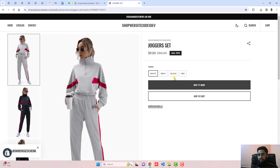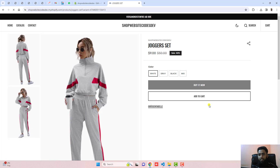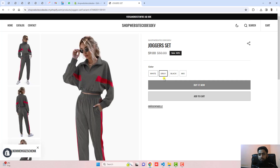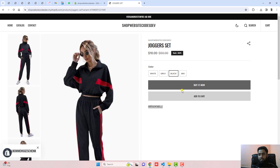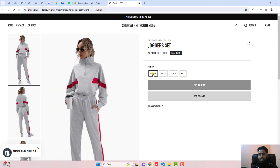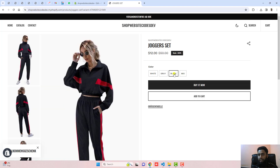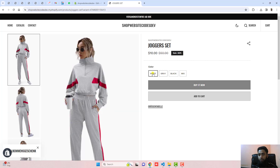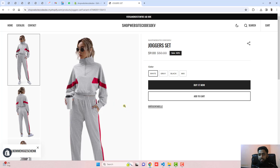Then go to the main product page and refresh it. Now you can see that only the selected images are shown. For example, selecting grey shows only grey images, selecting black shows only black images, selecting mix shows mix images. So all the selected color images are displaying correctly — white, black, mix, grey all work as expected.